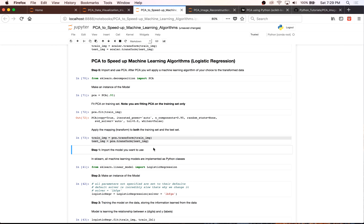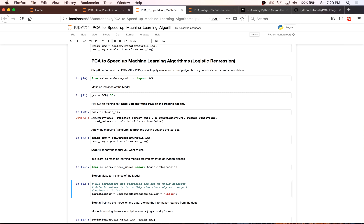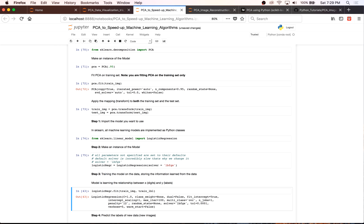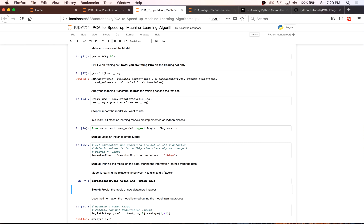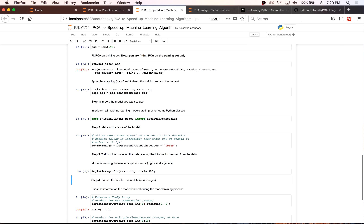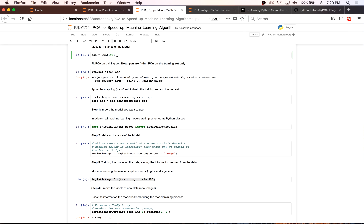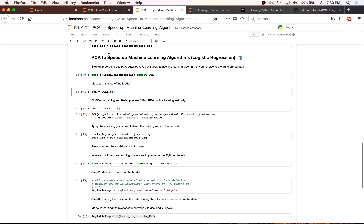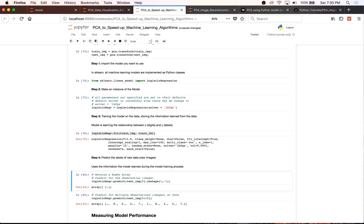From here, it's just like using any normal sklearn algorithm. You import the model you want to use — in this case, from sklearn.linear_model import LogisticRegression. I make an instance of my model and then fit logistic regression. When fitting the model, it's learning the relationship between the digits and the labels. This fitting step is really what we're trying to speed up when we use PCA.